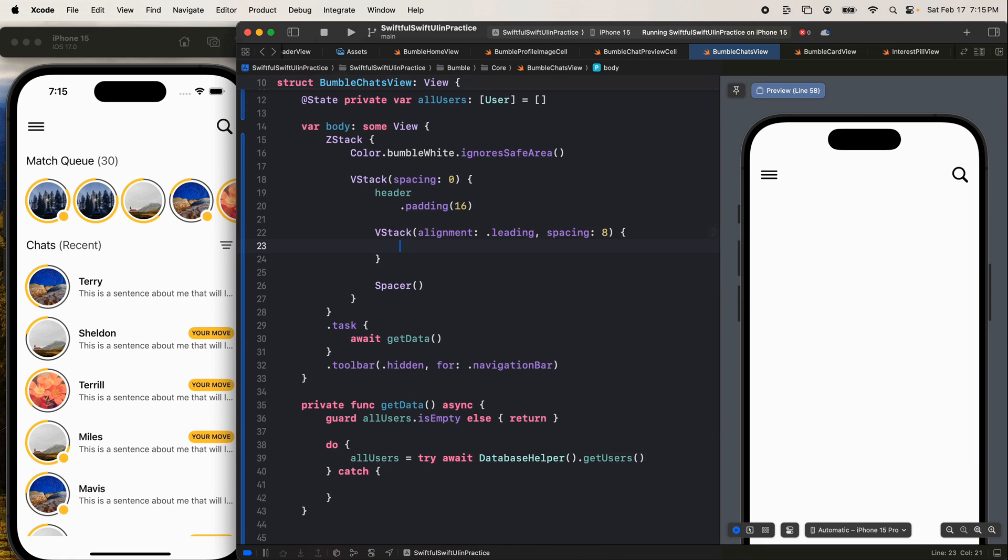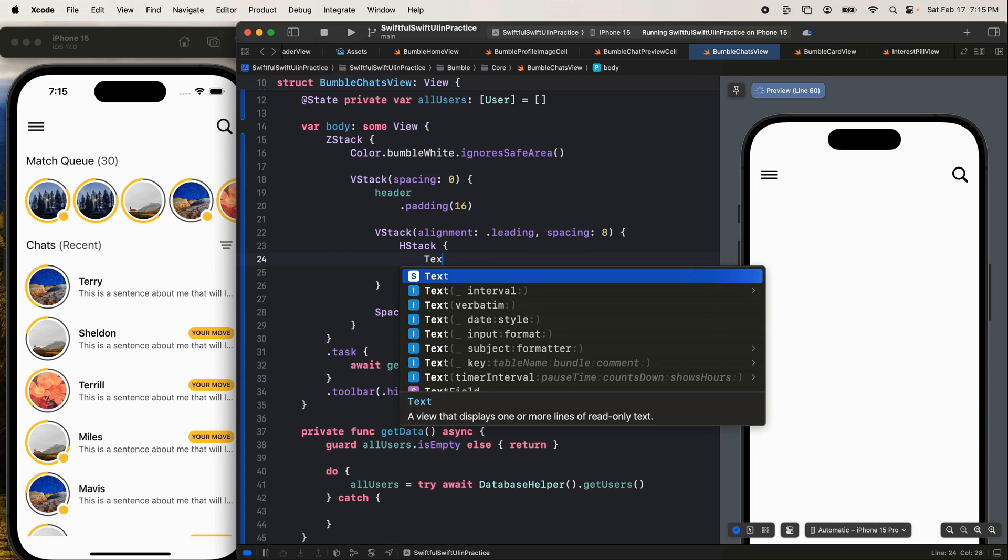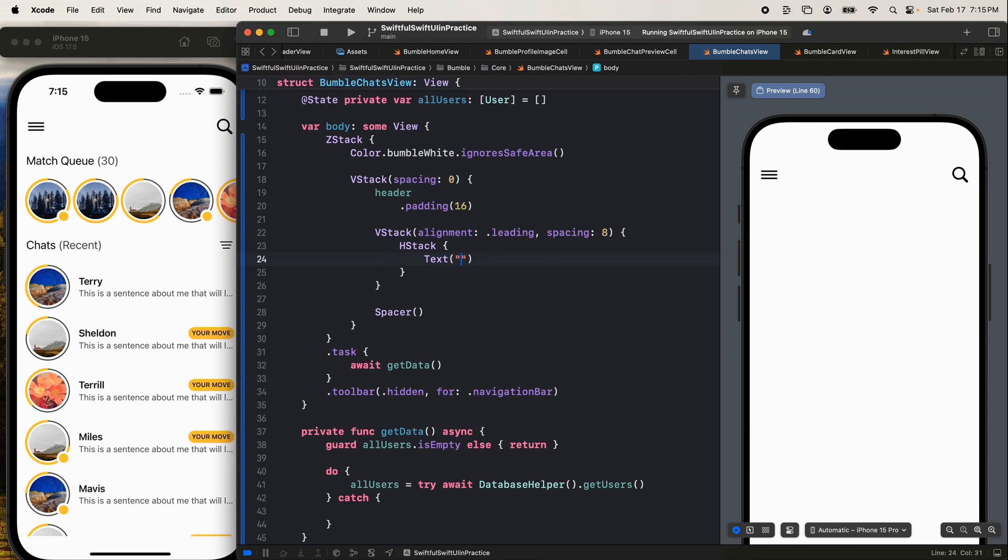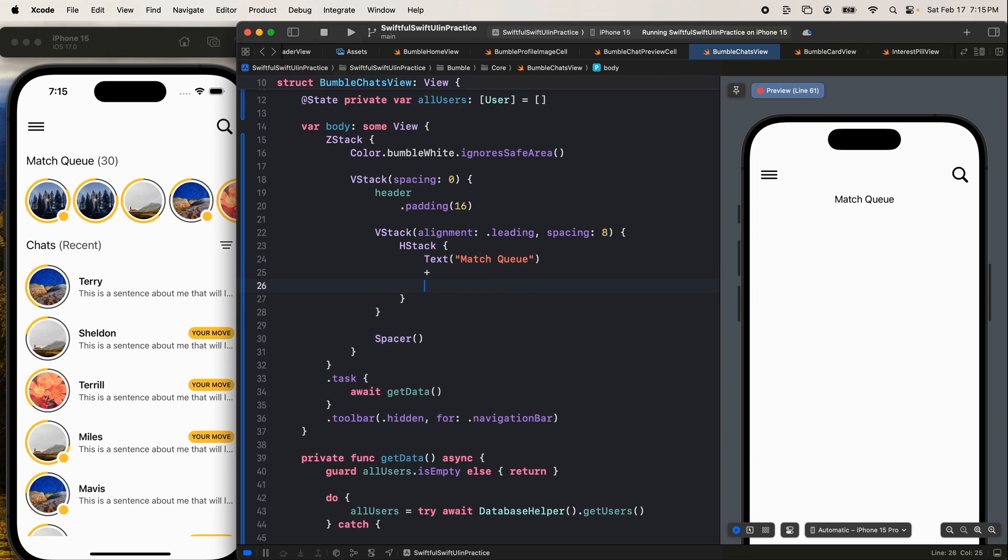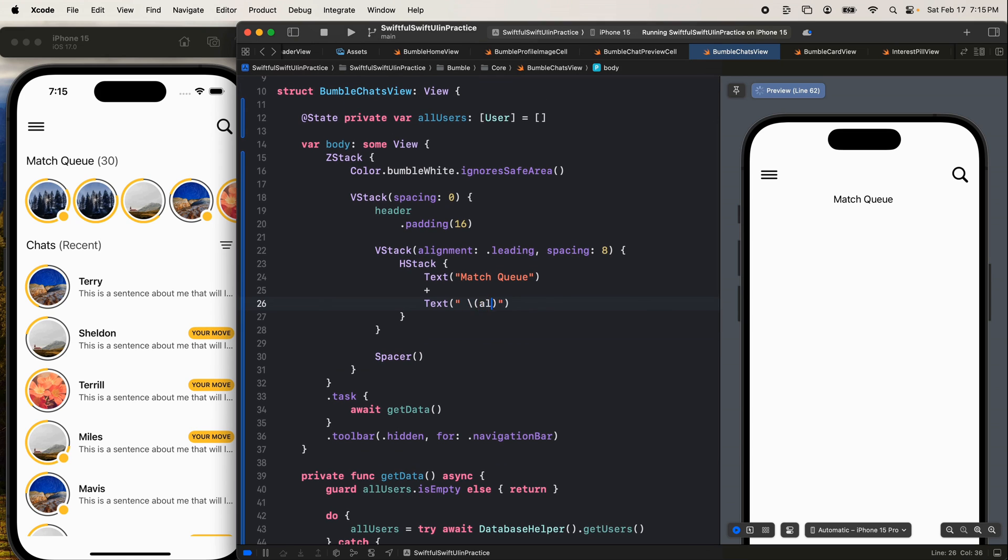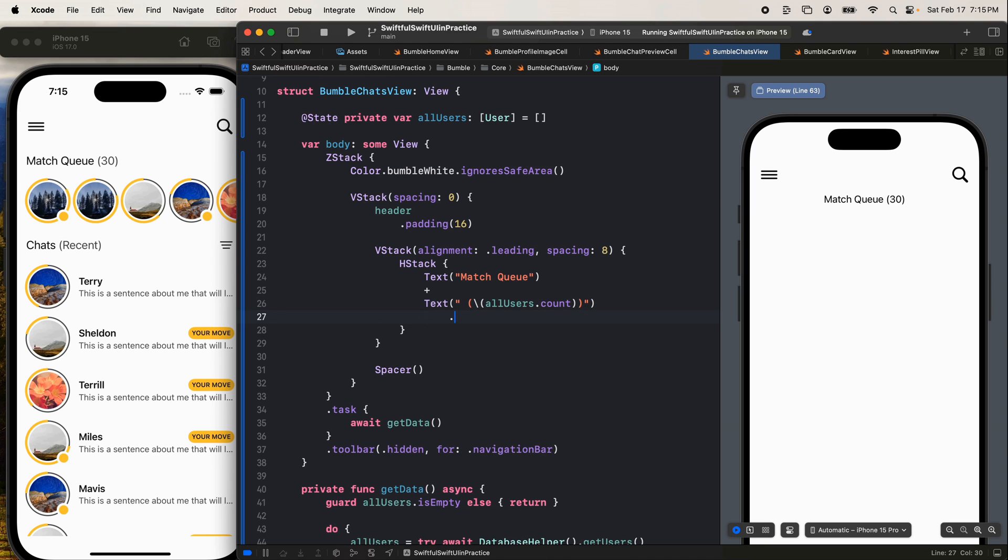At the top, let's put the match queue with the number here. So that's going to be an HStack. Open the brackets. First, we'll have a text that says match queue, Q-U-E-U-E. Then we're going to concatenate with another text. That says the array of all users. Let's go here and we'll say all users, all users dot count. Match queue is 30. Let's put parentheses there like this outside. So we actually render the parentheses. Let's make this second text have a foreground style of dot bumble gray. So it's a little bit different color.